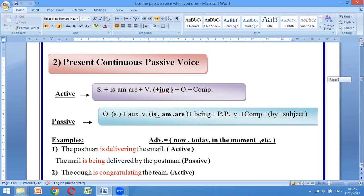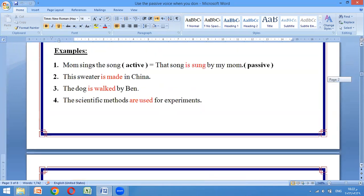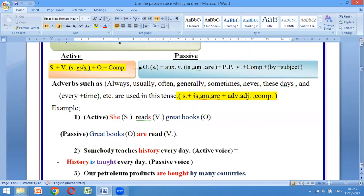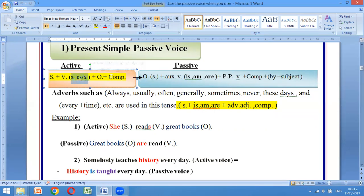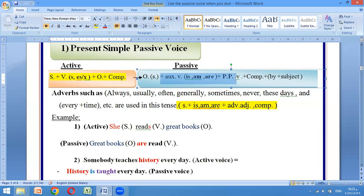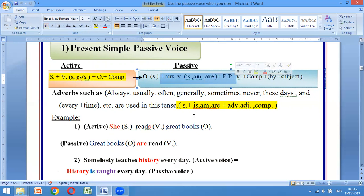إذا كانت جملة في زمن المضارع، إنت شون تحولينها من active إلى passive voice. هذا يعتمد على زمن الجملة. فإنت تختارين is, am, are - اللي هو الأكزيليري verb لزمن المضارع - والتصريف الثالث للفعل. أخذنا عليها.